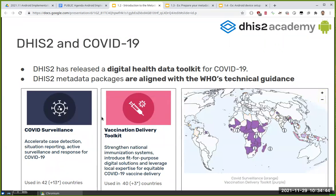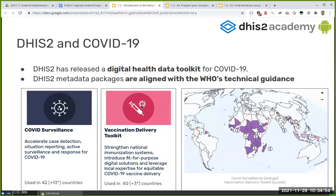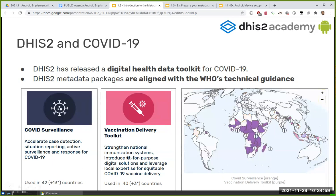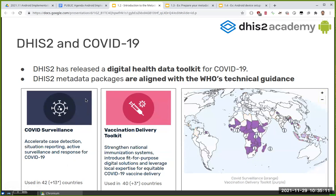These packages are aligned with WHO technical guidance. We have two packages: the one on the left, called the surveillance package, is being used in 42 countries with 13 in development; and the vaccination delivery toolkit, which is in 40 countries already with three under development.